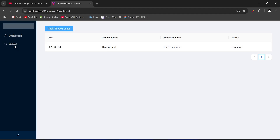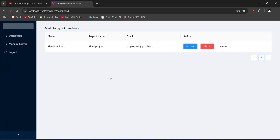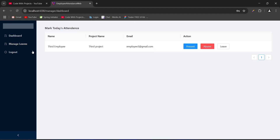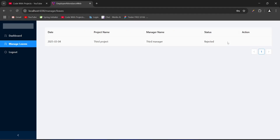Let's logout as employee and login as manager with manager3@gmail.com and the manager password. After login, let's click on manage leaves — we got one leave request. In this table for actions we have approve and reject buttons. Let's say we want to reject this leave; the manager clicks the reject button, and after the API call the status got updated to rejected.